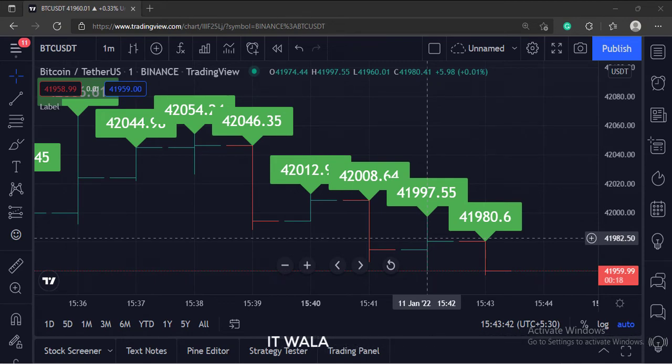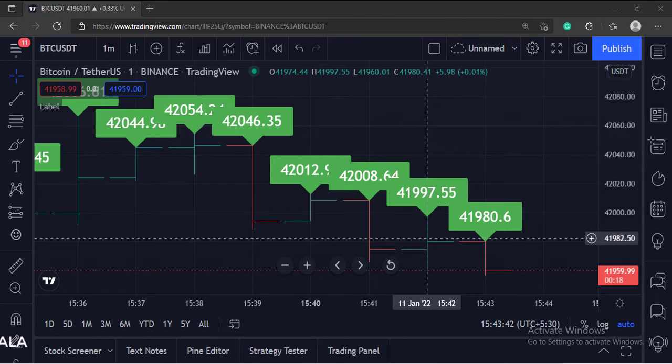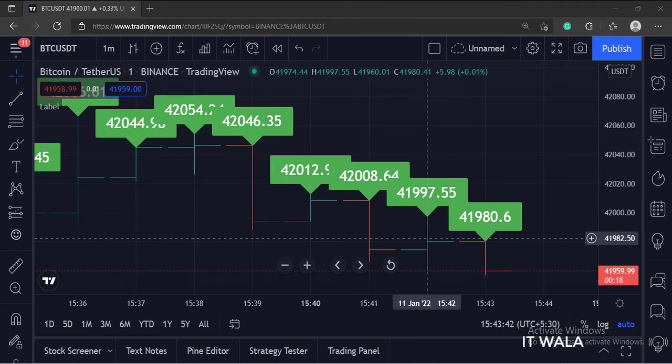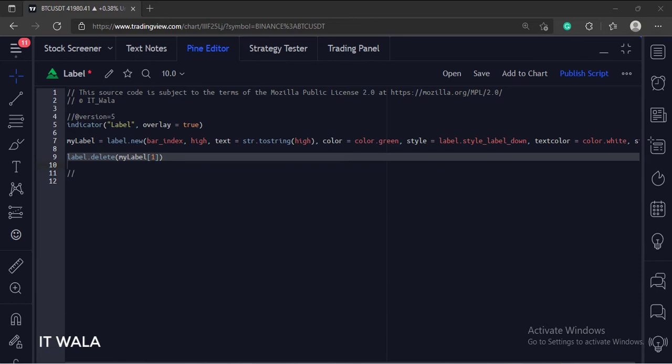But as you can see, there are several labels shown on the chart, but we want only one label on the last bar of the chart. So we need to remove the previous labels as a new label is drawn. That's why we have used the label.delete function to delete the old labels.